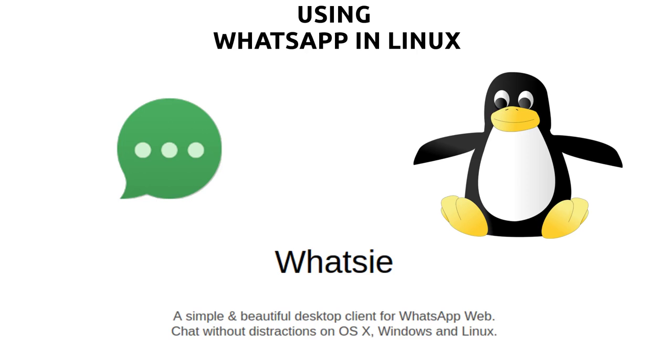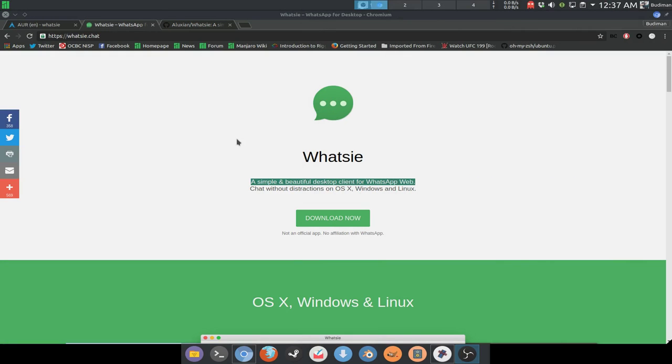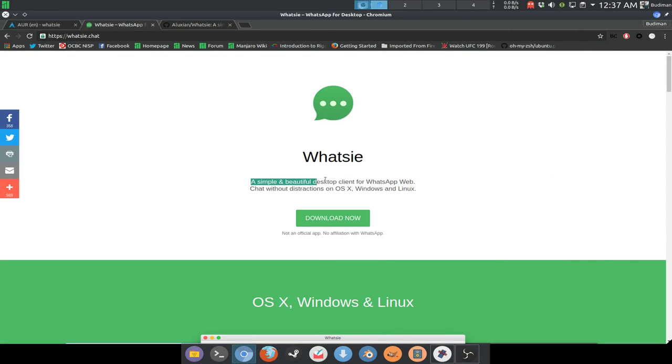Hey guys, first of all thank you for clicking on my video. So have you ever wondered about having a WhatsApp client for your computer, especially for Linux? Today I will share a very cool project or application with you guys called Whatsa, and it is described as a simple and beautiful desktop client for WhatsApp Web.